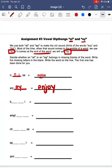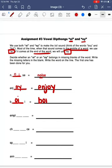Now let's look at our next word. Our next word is boil. In the word boil, the oi sound comes in the middle of the word, meaning that we're going to be using o-i to complete our word. So we're going to spell boil: b-o-i-l.